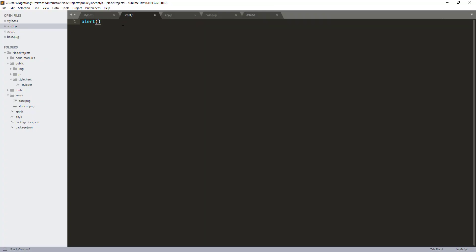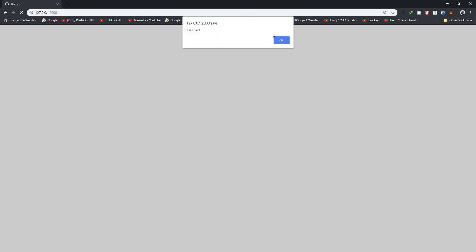Yes, as you can see the page has changed — the background color and the text color are both updated. That means we have successfully registered our static directory to our Node project and we are able to customize the webpage using the stylesheet. Now let's check if the script file is also included. We refresh the page and we should get some alert messages — yes, we are getting alert messages, so it is working.